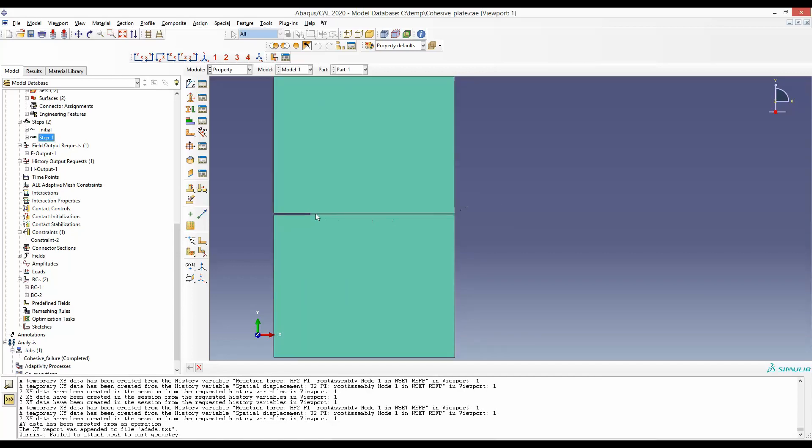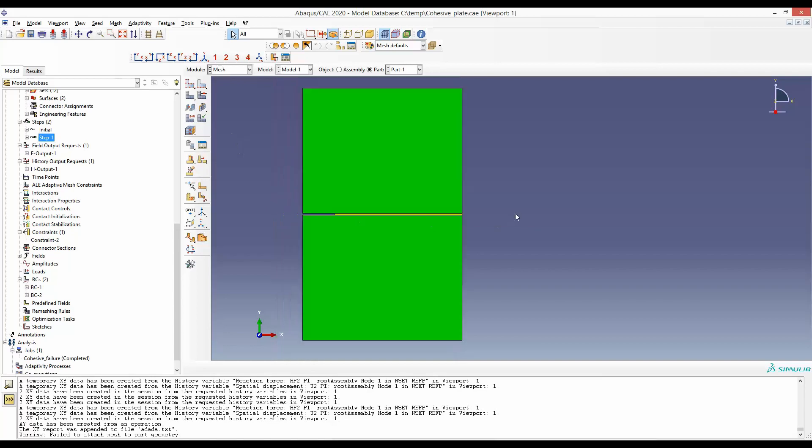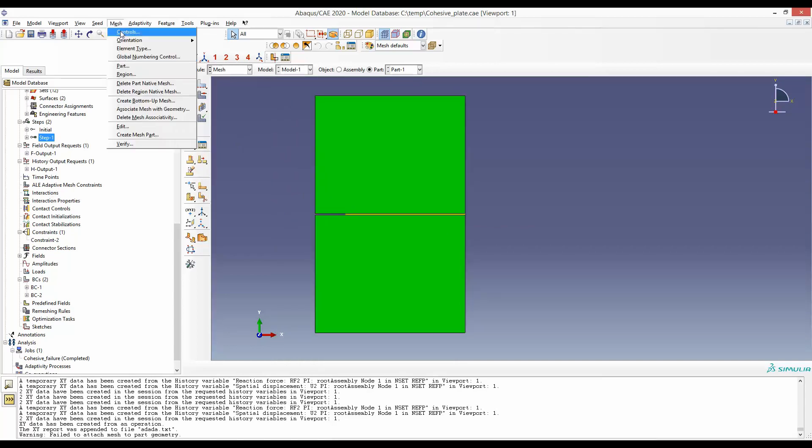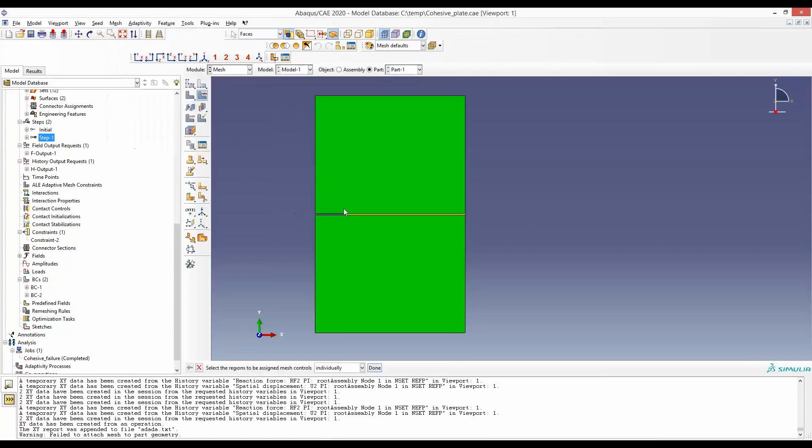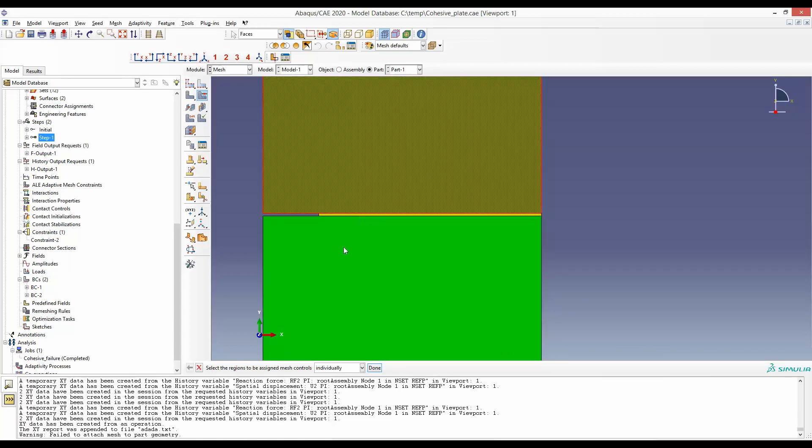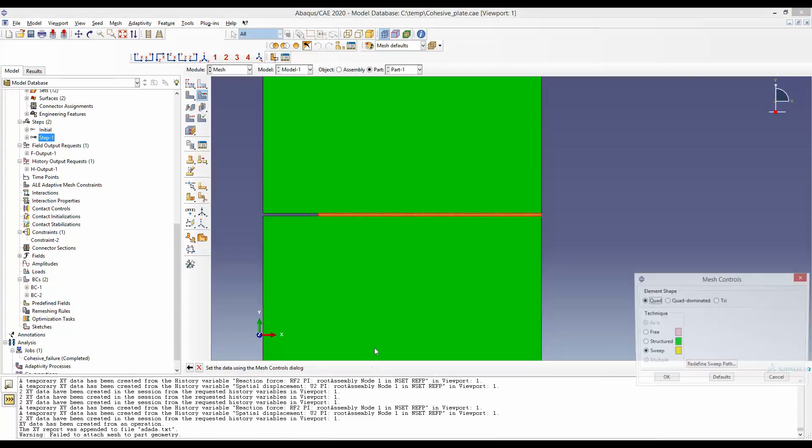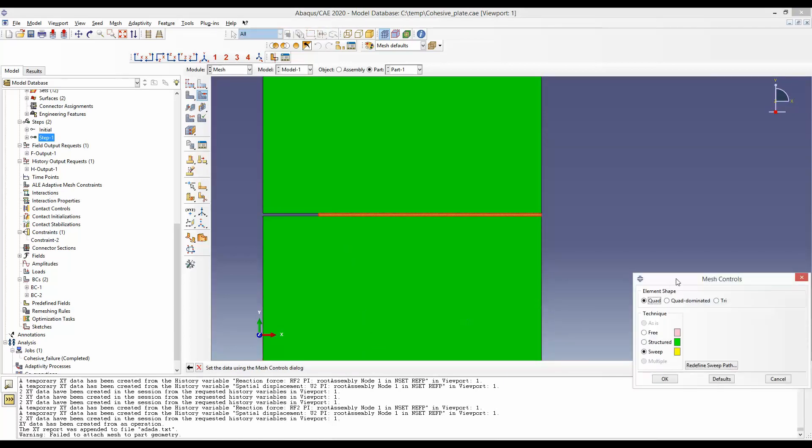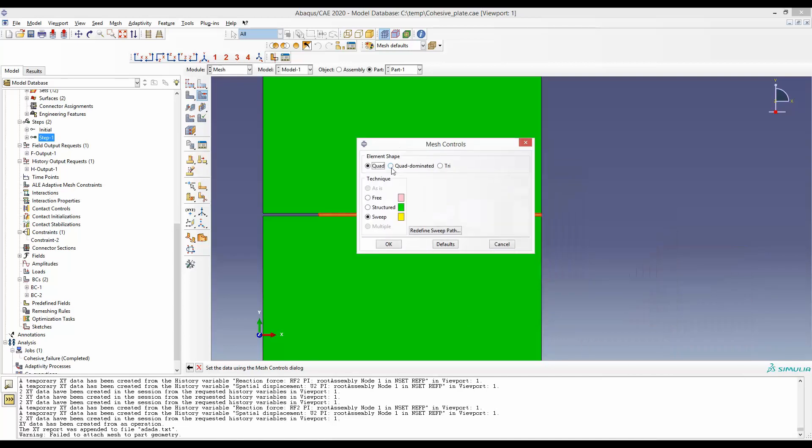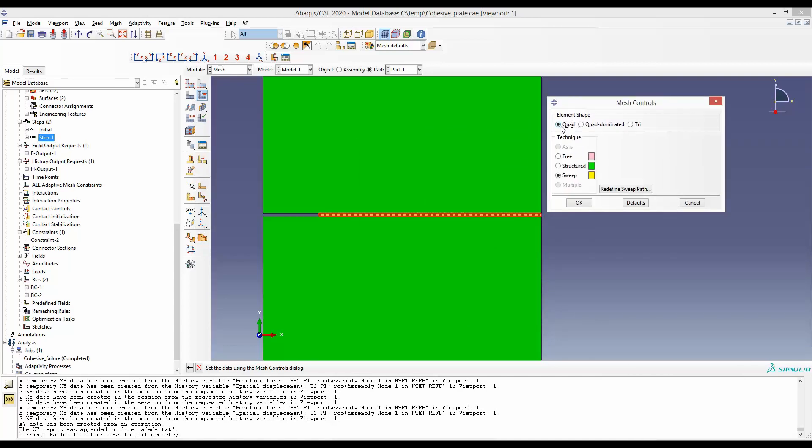Next, it is critically important to be very careful while defining the mesh in the cohesive zone. When you go to Mesh, you go to Mesh Controls, select this region in the middle, and make sure that you use quad mesh and the technique is sweep. The next thing is you will check this 'redefine sweep path.'